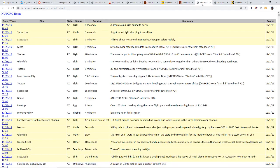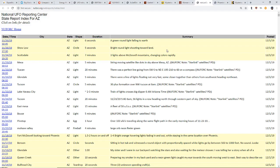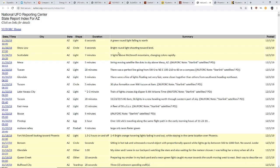If we look, there have been a ton. This is the National UFO Reporting Center state report for Arizona. In the last week and a half, two weeks, there have been a ton of reports. Interesting ones - we have a green round light falling to Earth, a bright round light shooting towards land.